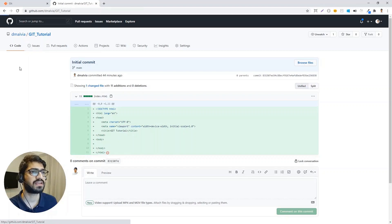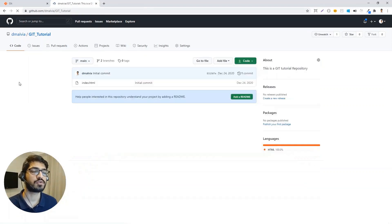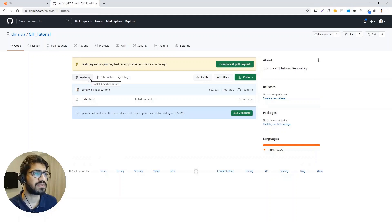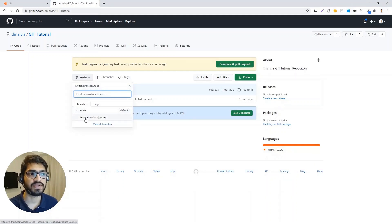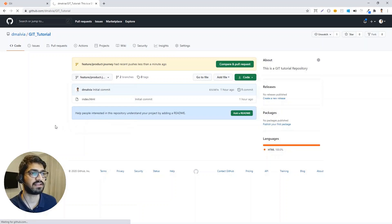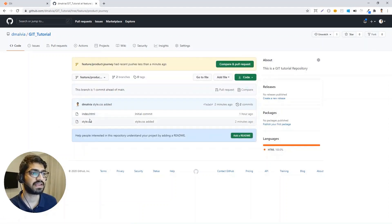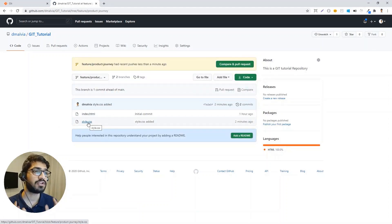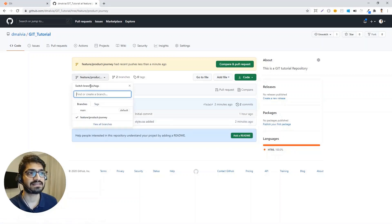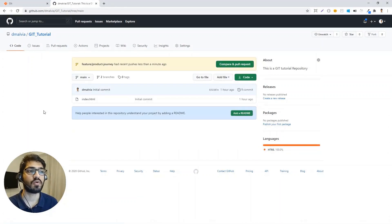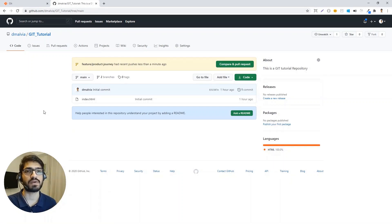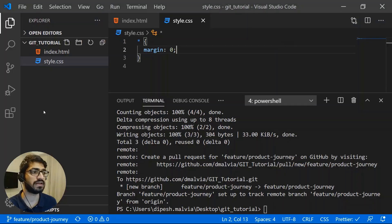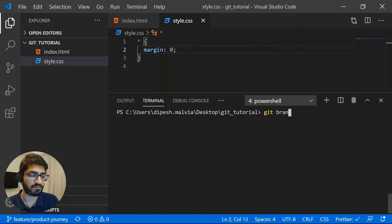Now our code is pushed. On GitHub, we can see the new branch — the main branch and the feature product-journey branch created by the other developer. Clicking on the feature branch shows that style.css was added, but notice this file is not yet in the main branch. Once all features are developed, we merge the feature branch into the main branch.